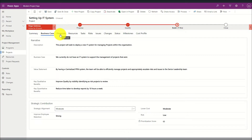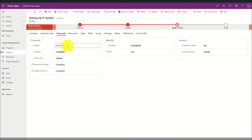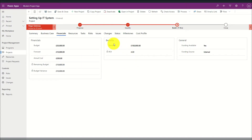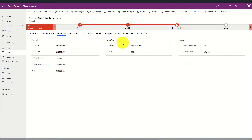Next I have a custom financials tab where I can see a budget against my project, the forecast spend, and the actual cost spent so far. In addition there is a summary of remaining budget and budget variance, which is a calculated field. I've also created a second area defining the total benefits given for the project, and a return on investment score is automatically generated. A third area defines where the funding is available and the source of the funding for the project.